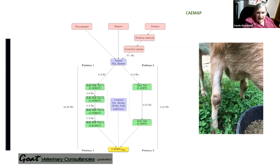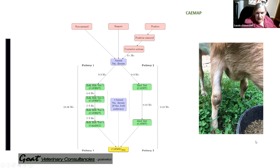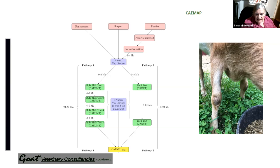If you're starting from scratch — if you're non-assessed or if you've been positive, removed the positive, done some corrective actions, and six months has passed — you can have an annual vet review. Then you can go two ways: either test everything above three months of age by blood tests, and then in six to 24 months' time have a second blood test of the whole herd of all animals over three months. Once you get that second blood test, you're CAE MM1.